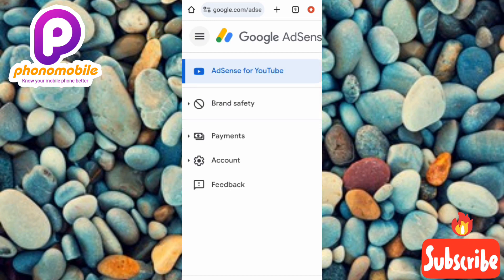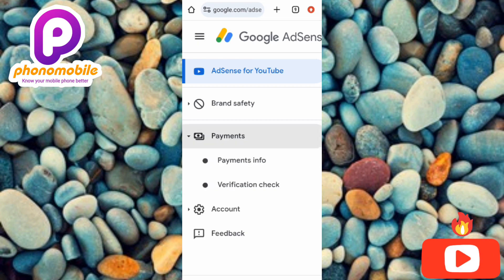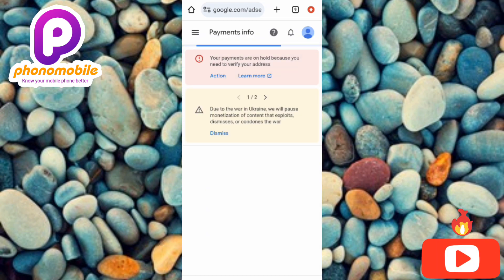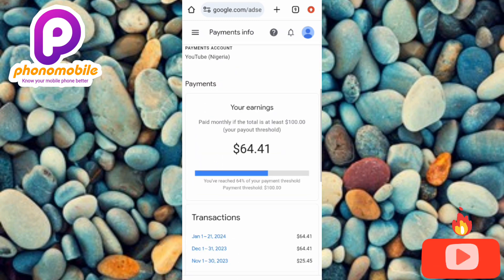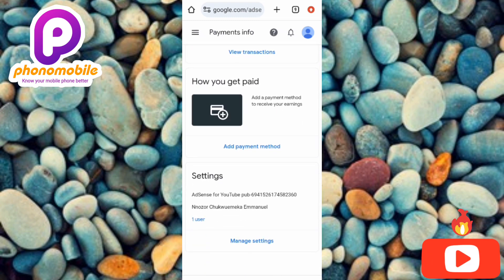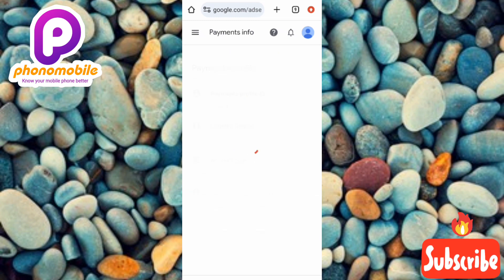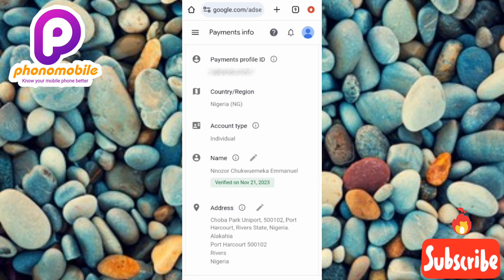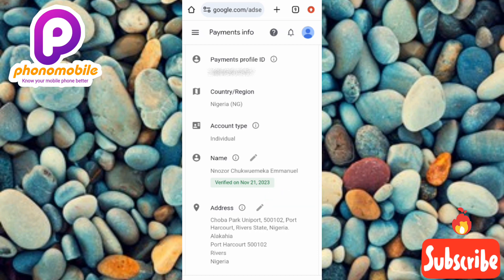Tap on the second option, which is 'Payments' — you can see the arrow pointing at it. Then tap on 'Payment Info,' which is the first option under Payments. Next, scroll upward and you'll see 'Manage Settings' — tap on it. Now tap on where it says 'Address' — you can see it highlighted. To edit or change your payment address, tap on the pen/edit icon next to the address.